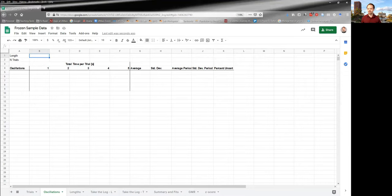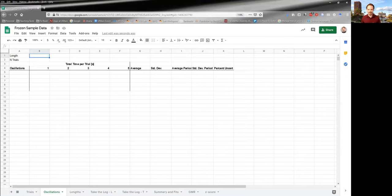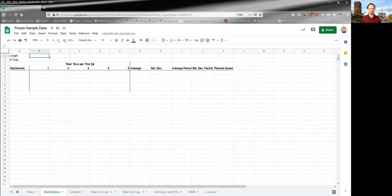You guessed some number of oscillations and used that to figure out how many trials, but now that you've figured out how many trials, we should go back and really think if the number of oscillations we chose is actually sort of the optimum number.